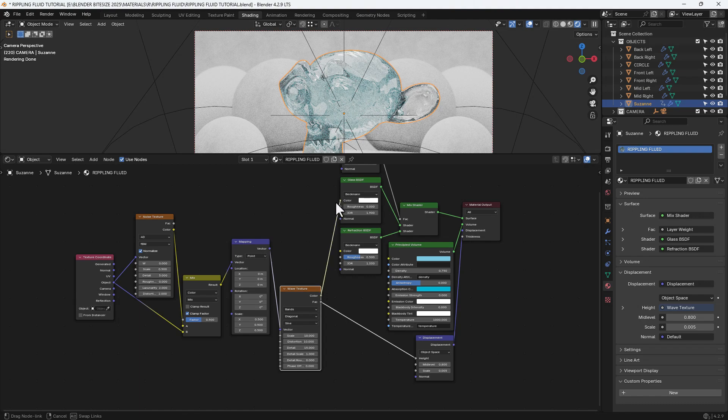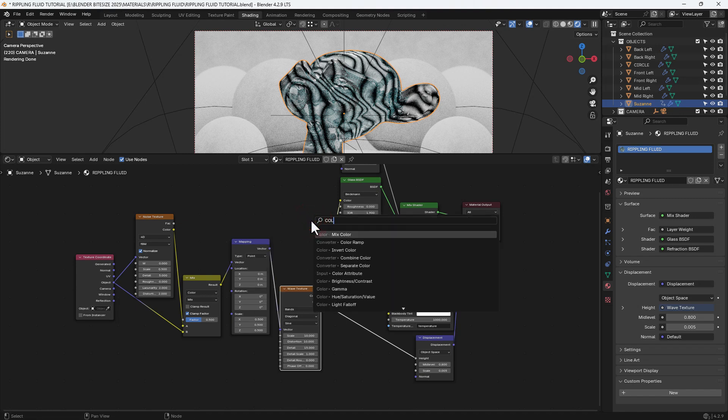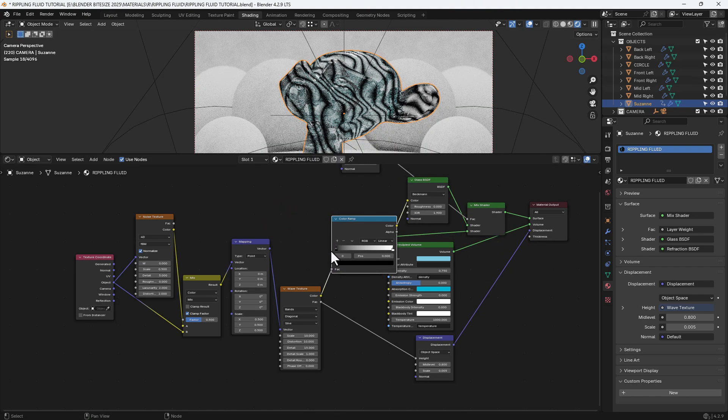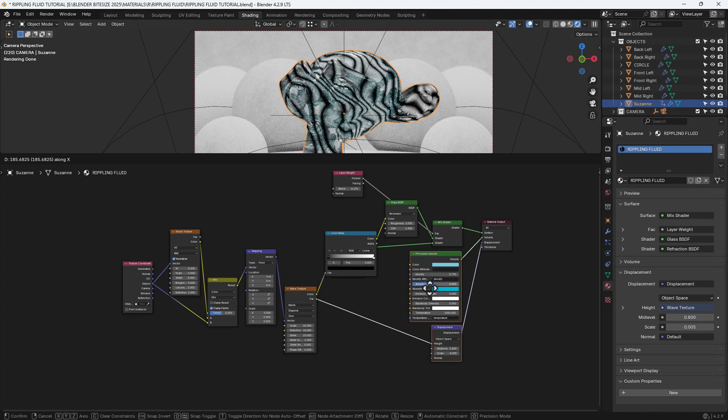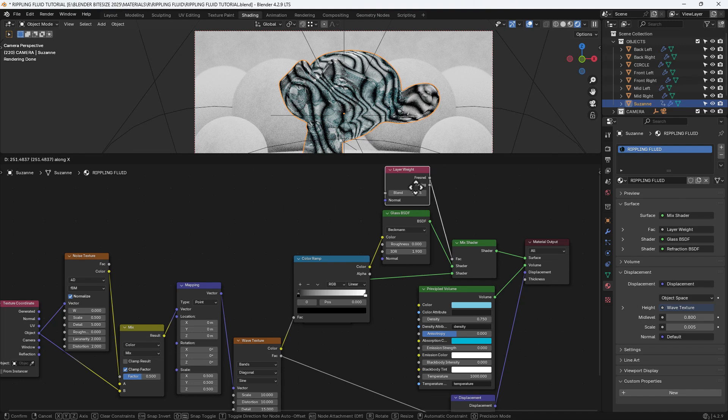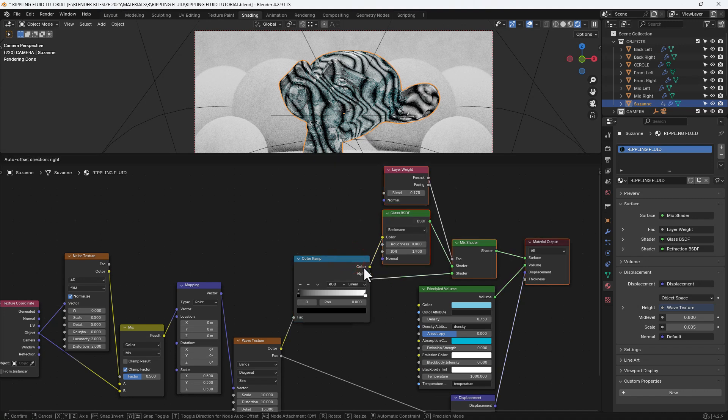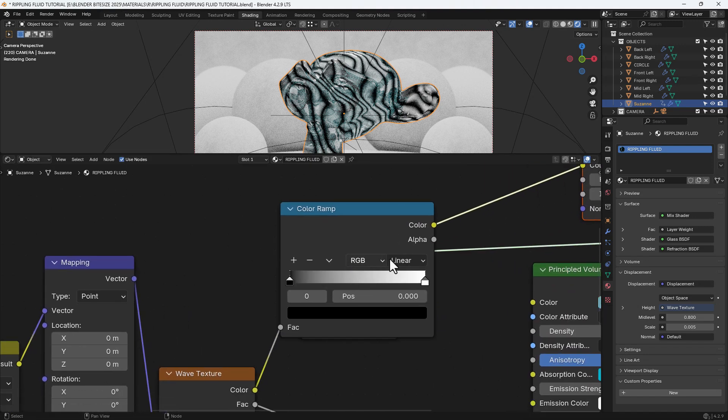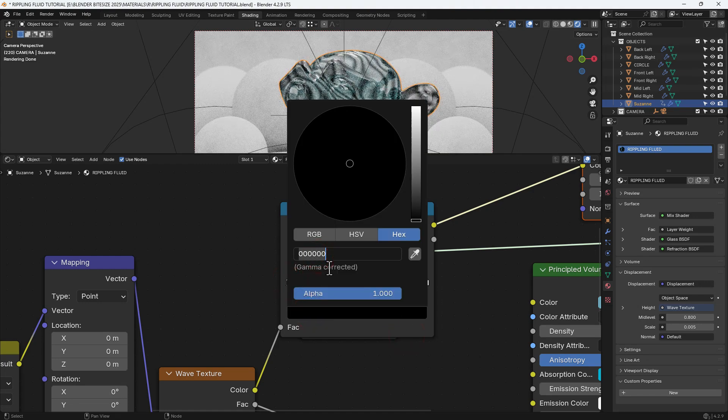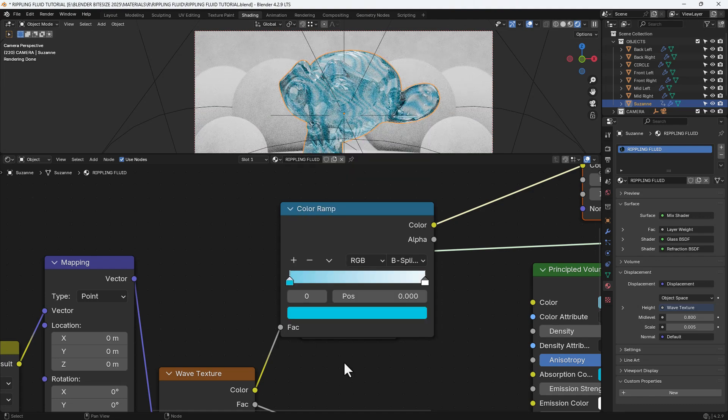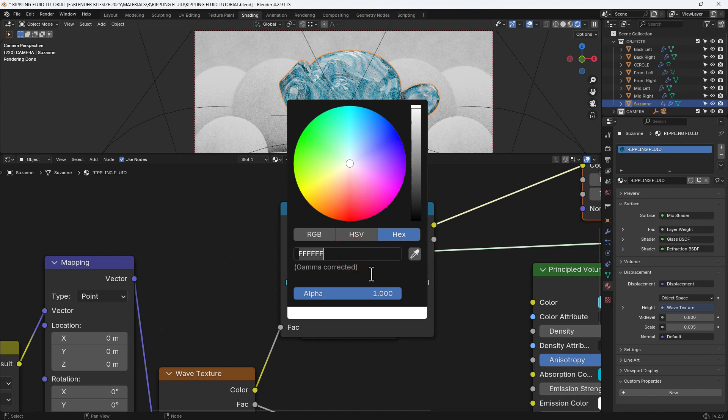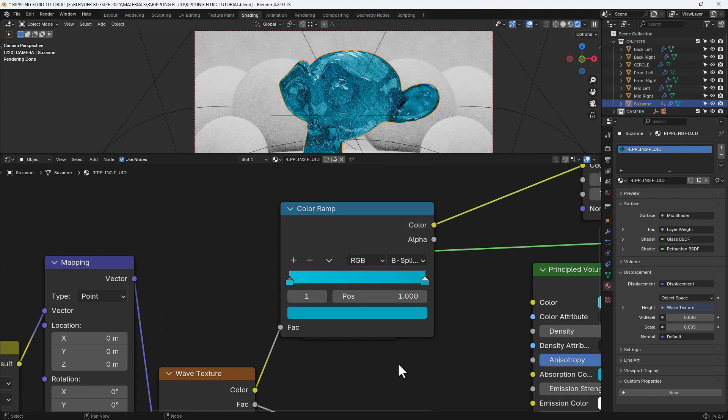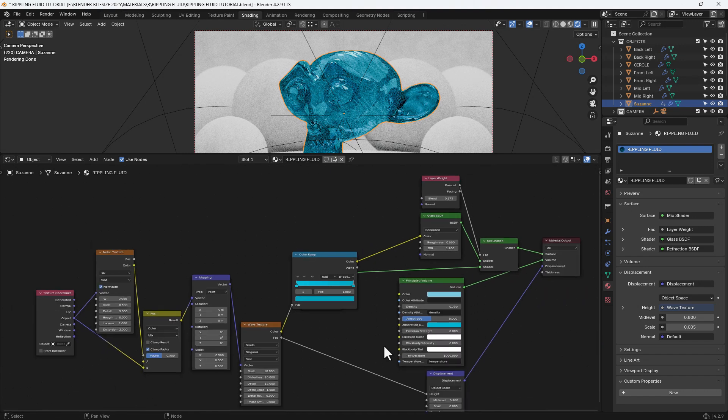And we're going to take the color output here and plug it into the glass shader. We'll then grab a color ramp and drop it in between those two. And then we'll set this to B-spline. The first color will be 00C0E1, so you can see that's applying a color tint to the rippling. And then the second color stop is going to be 00A0BC. So this is adding color to what we've already got, intensifying some of the ridges and peaks and troughs or waves and undulations of the water.